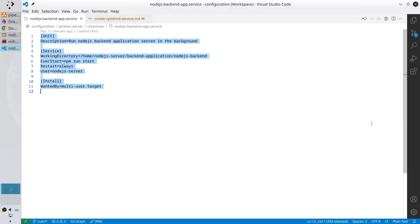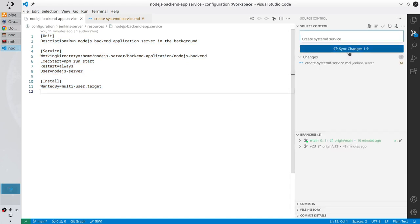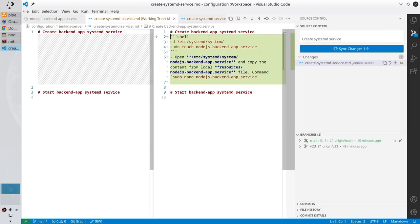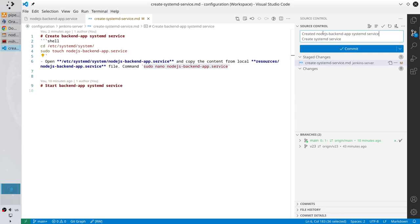Make VS Code full screen and check git changes — I added the instructions. Very good. Add the file to the stage and write the commit message: 'node.js backend app systemd service — Create systemd service'. Commit.